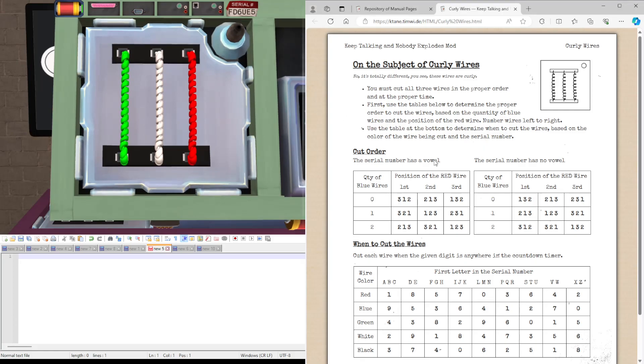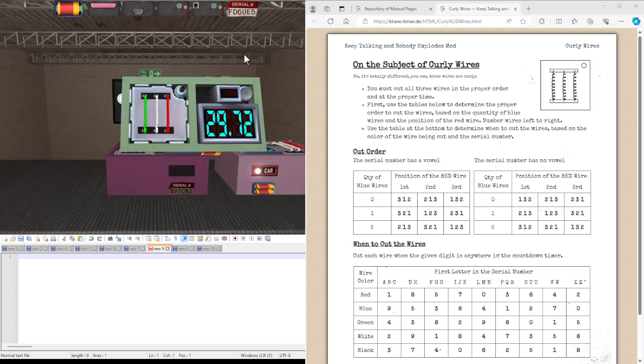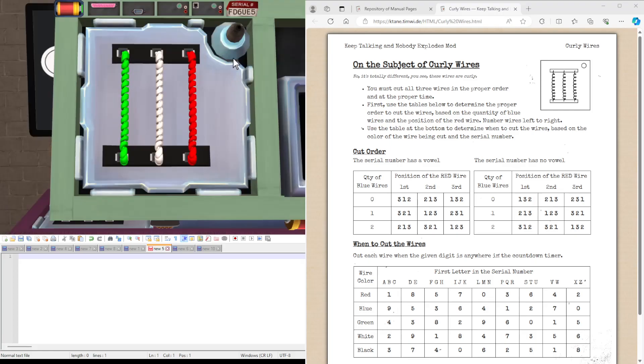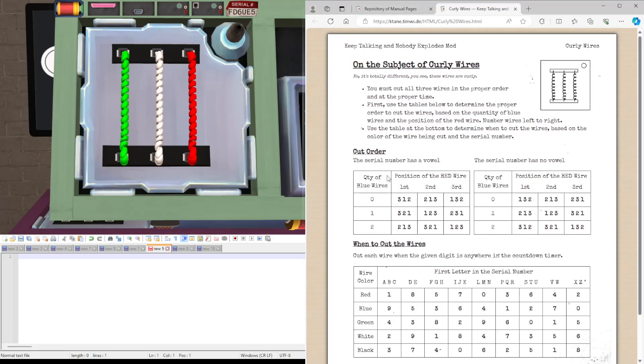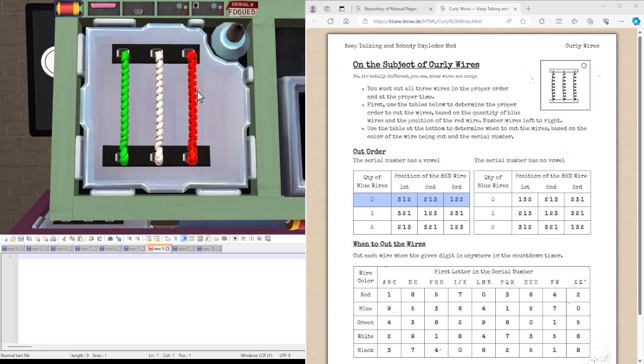So first of all, we're going to be figuring out the cut order by using the table corresponding to whether the serial number has a vowel or not. In this case, for this bomb here, we do have a vowel. So we're going to use this table. The quantity of the blue wires we have is zero. Because we have green, white, and red.